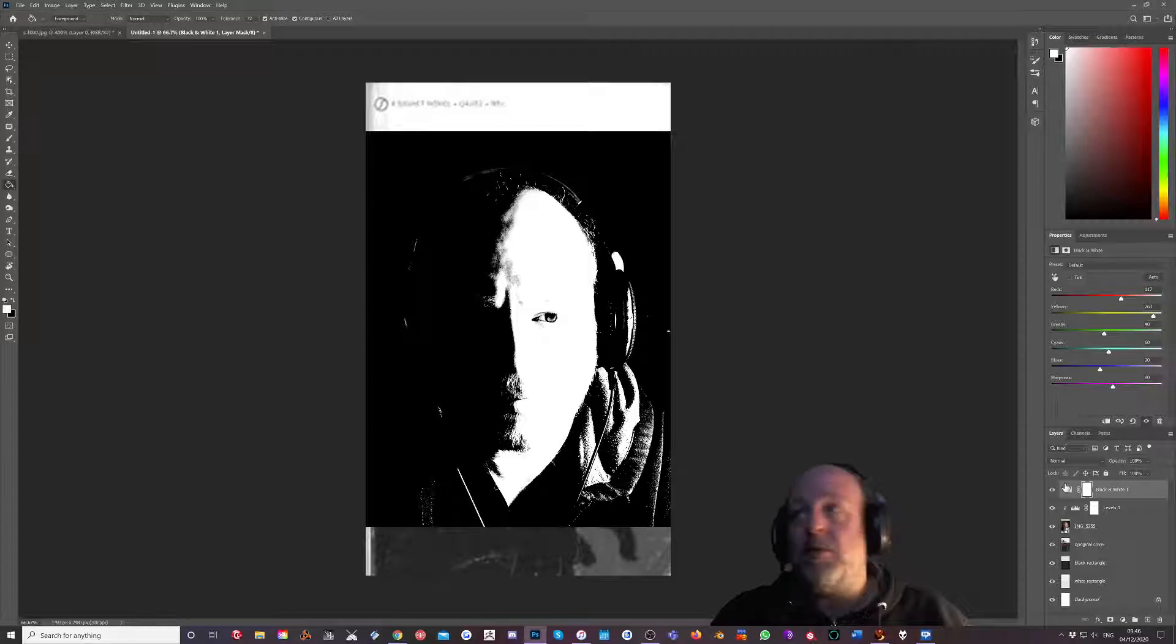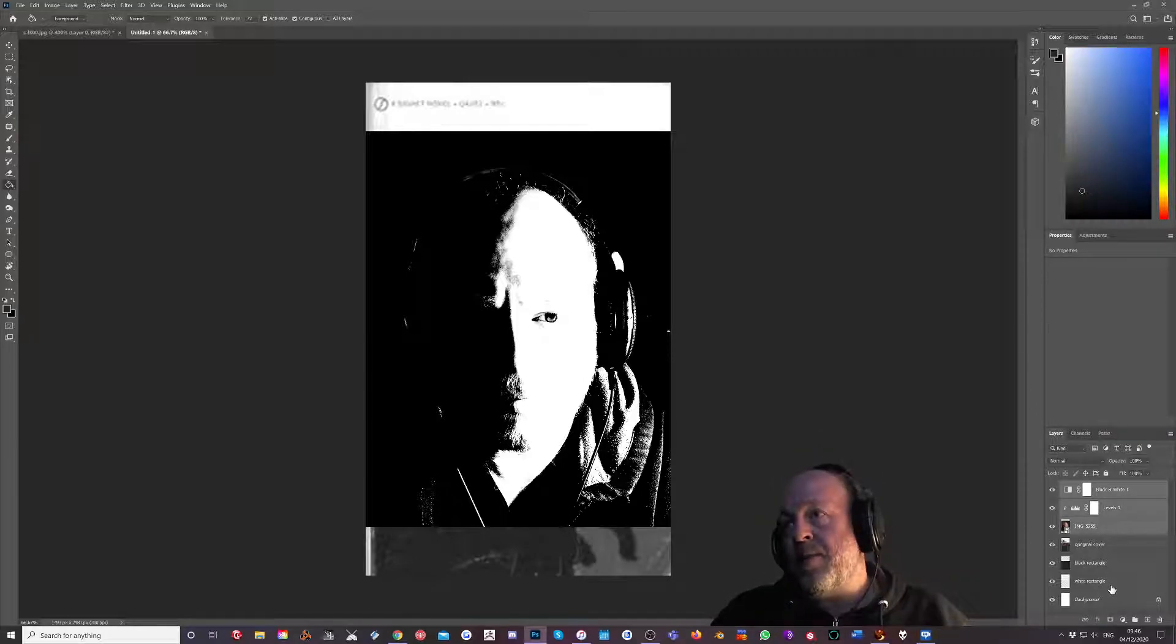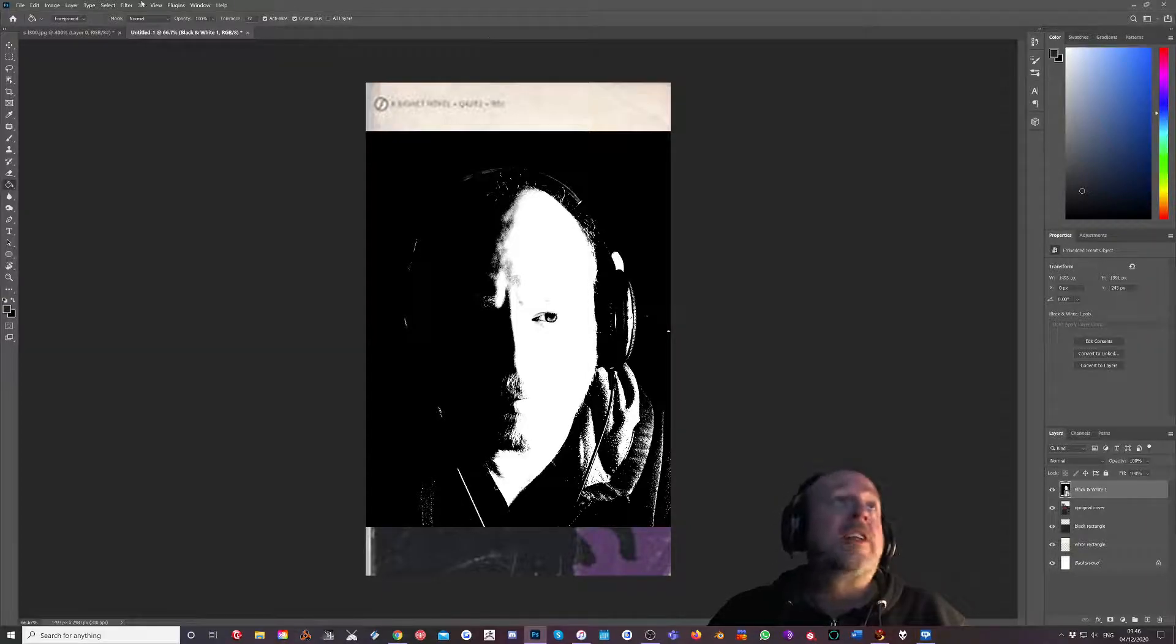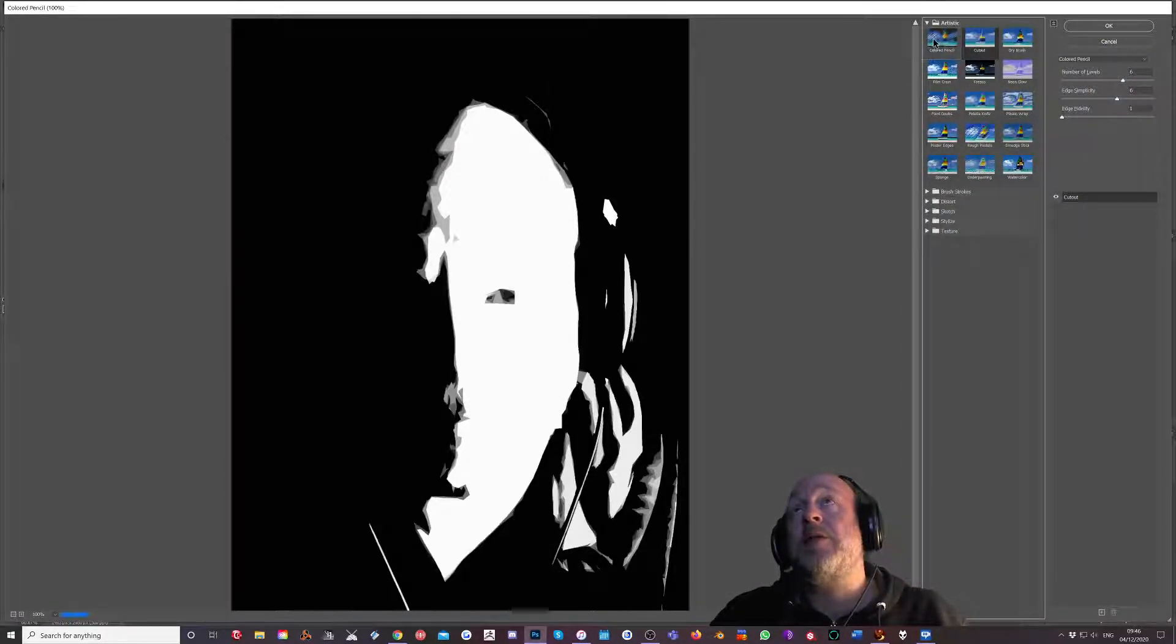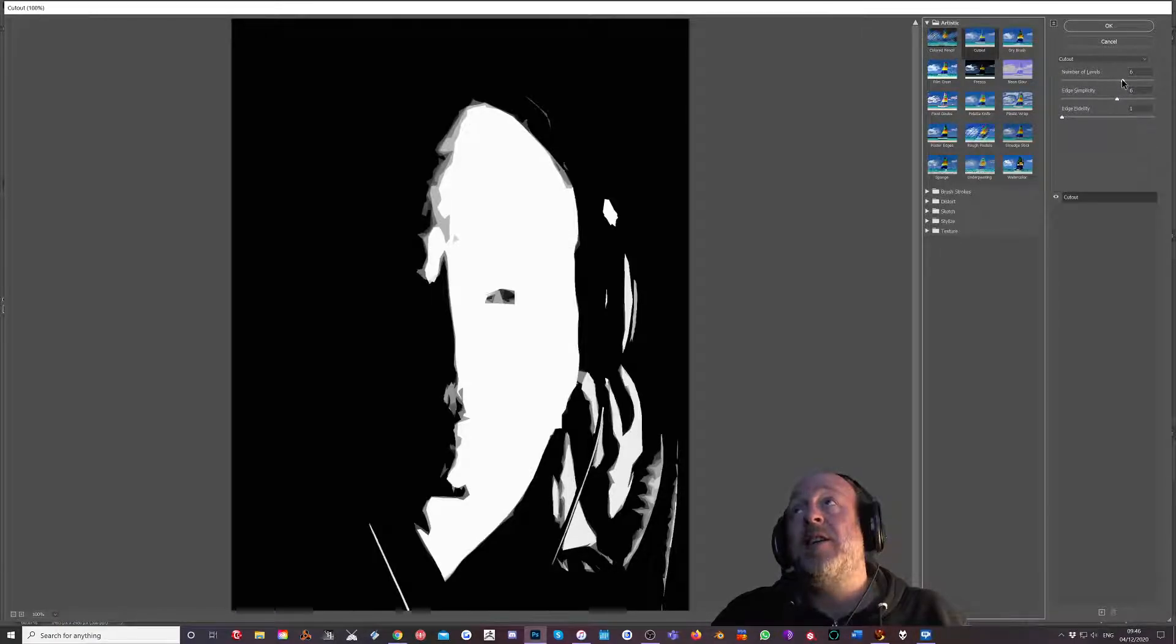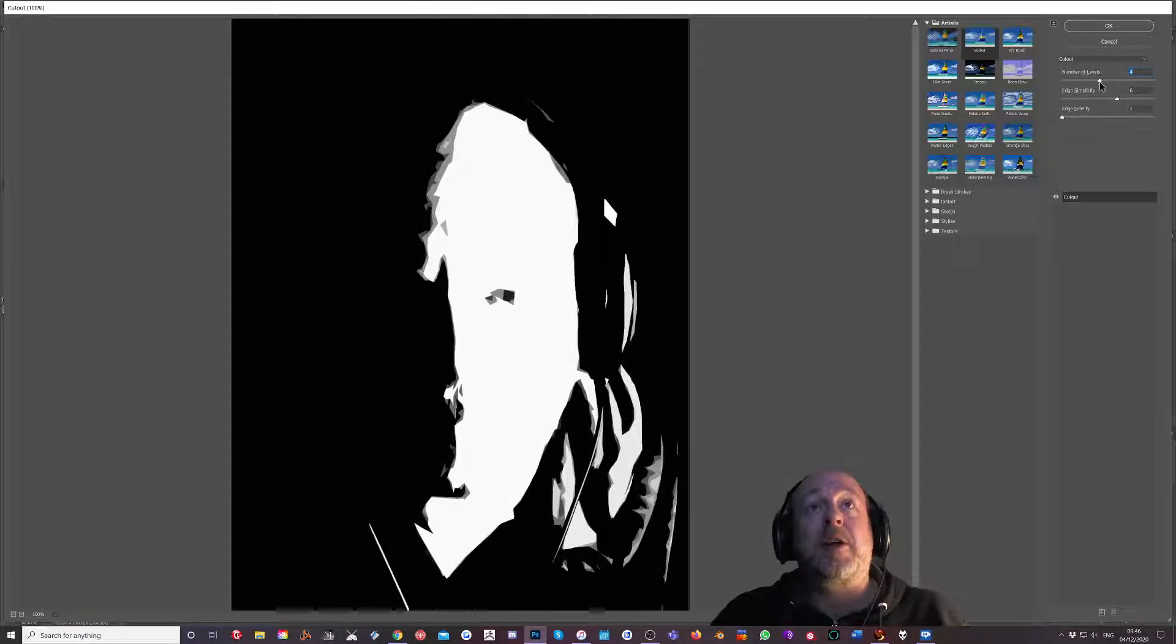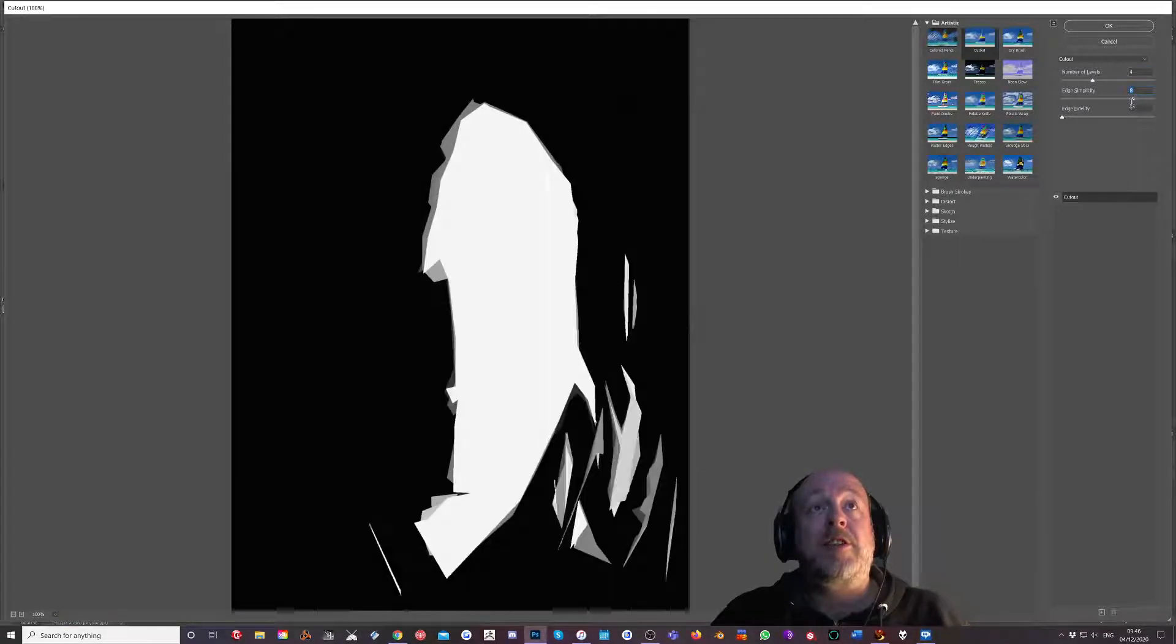Right, so let's merge them together. Let's convert them to a smart object even if it'll let us. And then let's go to filter, filter gallery, and we're using this cutout selection which isn't on by default but it's under artistic. Number of levels is like how many pieces of paper this has been cut from, like stacked up on top of each other. Edge simplicity, it goes quite photographic to quite angular.